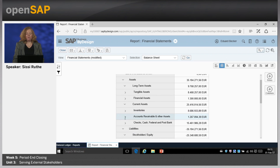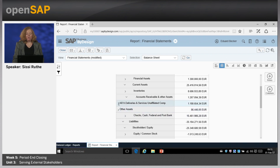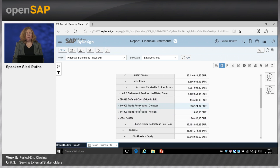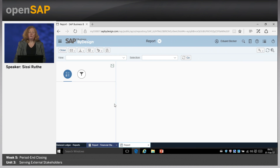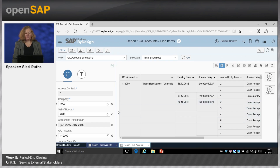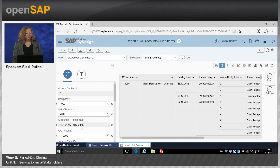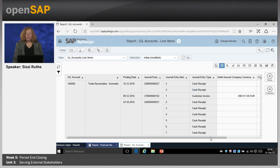I want to go to the accounts receivables and other assets and show you a drill-down from the balance sheet based on the account trade receivables domestic. This is the general ledger account I can see here. If I open my possibilities for reportings to drill down, I can choose, for example, the GL account's line items. Then the system will open the new report with the selections based on the balance sheet and the GL account trade receivables domestic. Here the accounting period and year was taken over along with the set of books. Now we get the full list of all postings with debit and credit, and the journal entry types belonging to that.